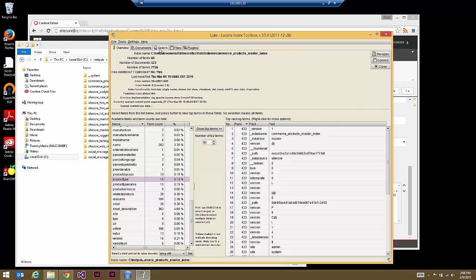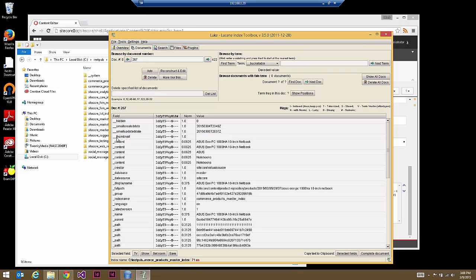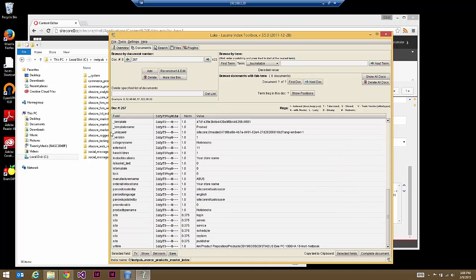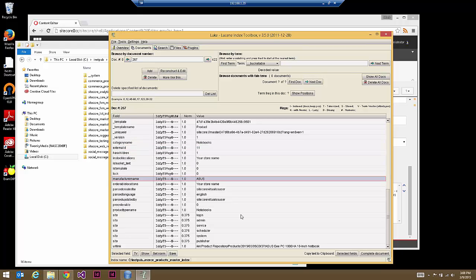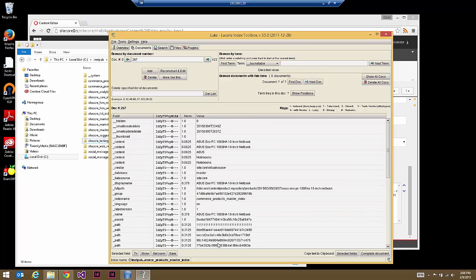If we go to search and search for ACES computers and look at one of the terms, you can see that a lot of this information — external ID, category name, manufacturer name — is pushed up to that core index product.